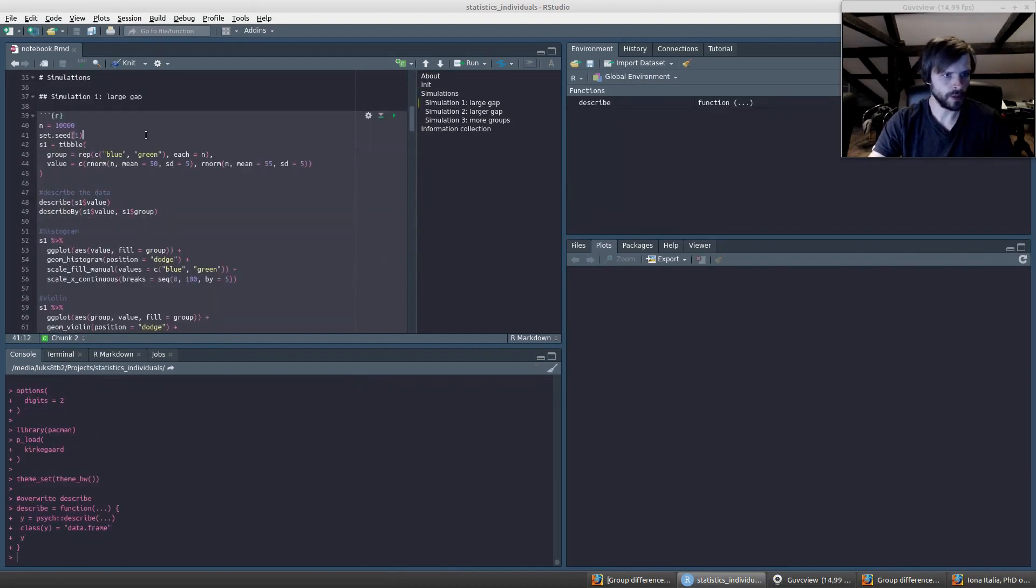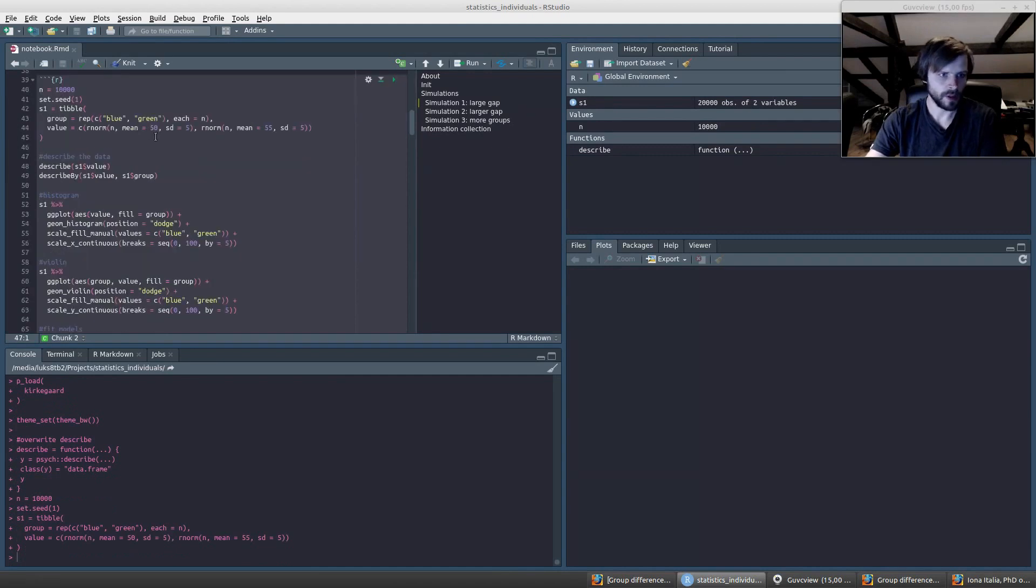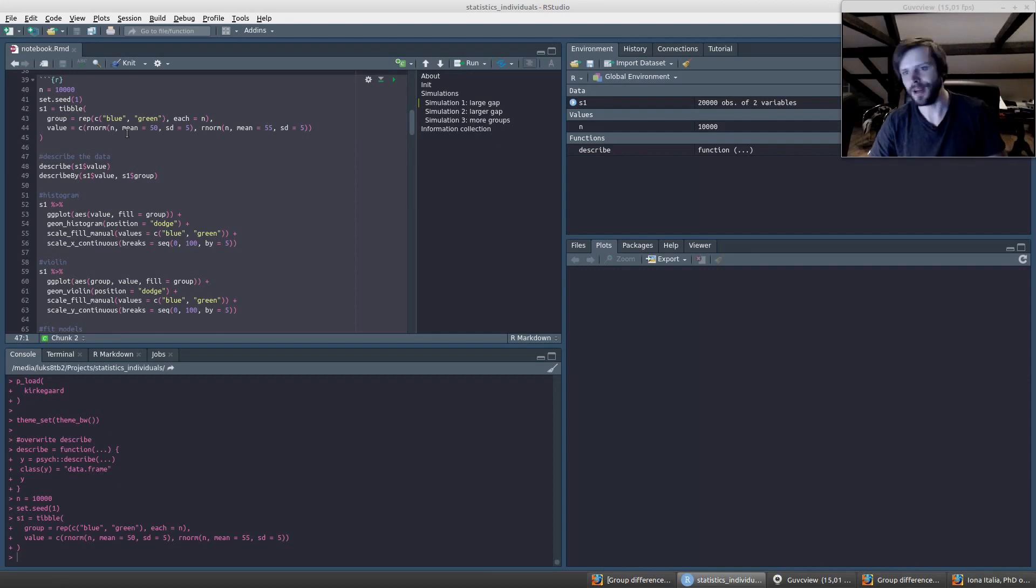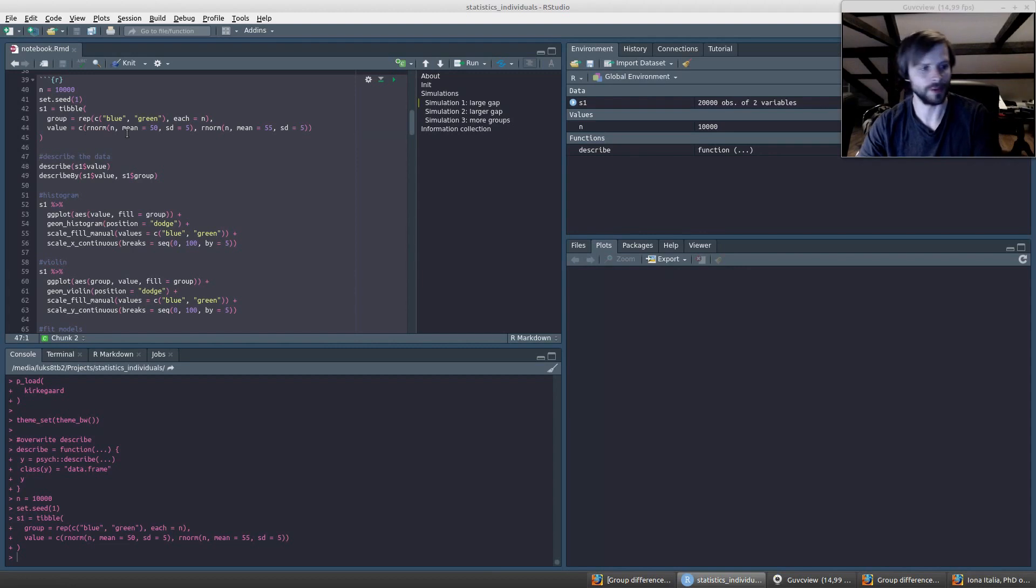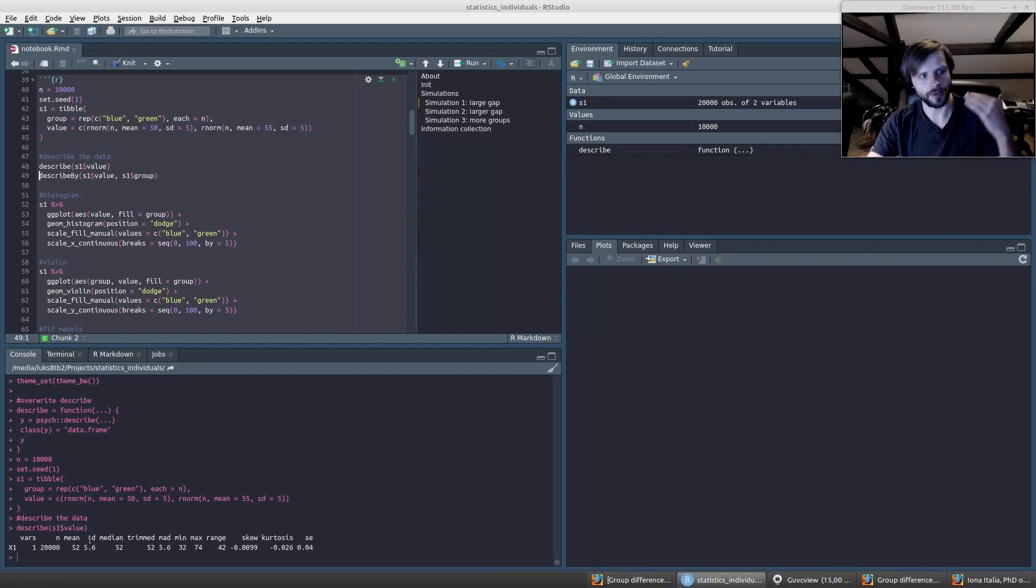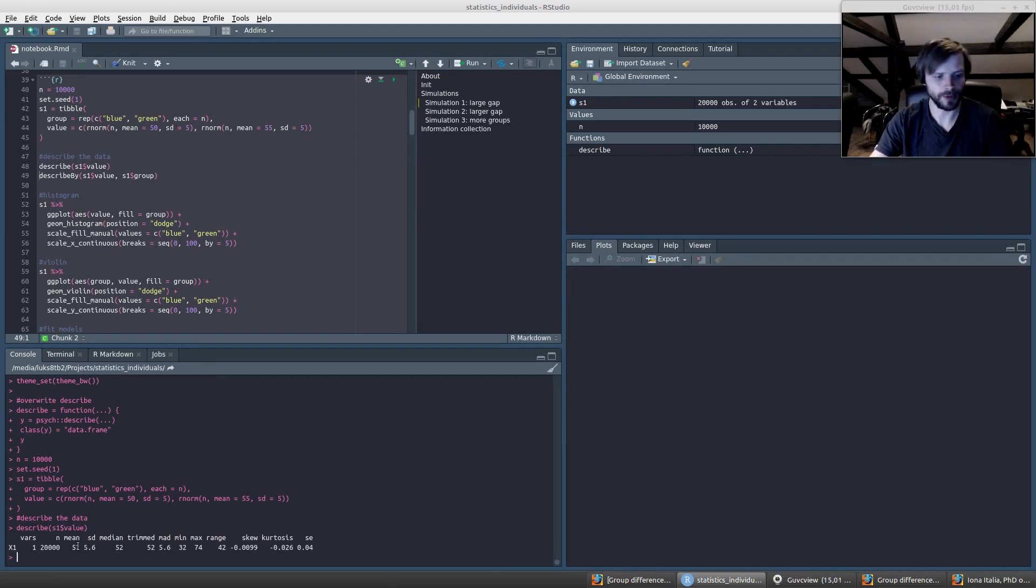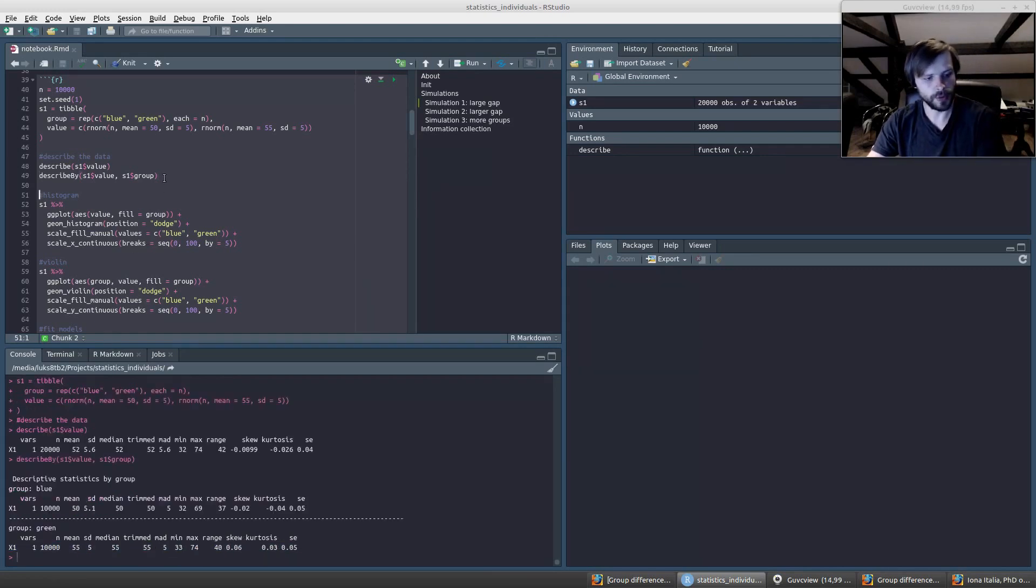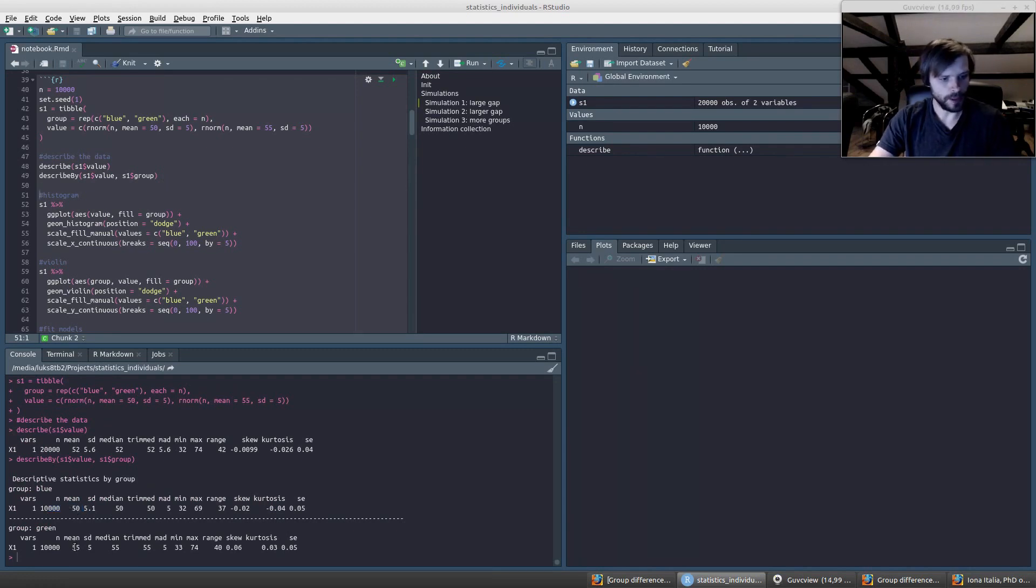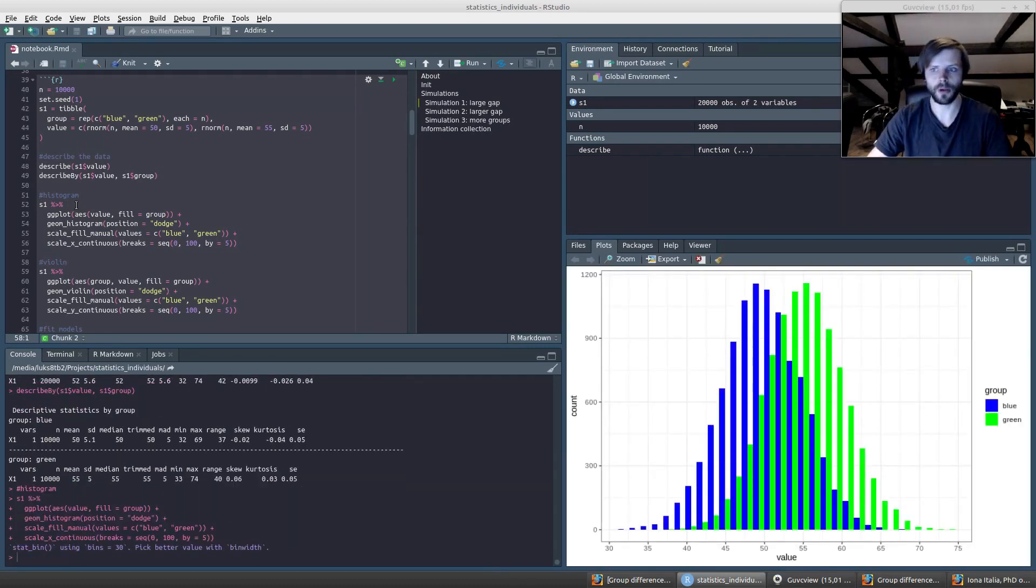In the first simulation we're simulating some data. This is some simple data where we have two groups called the Blues and the Greens, so they cannot offend anyone unless you consider these colors to be linked to someone. We have some variable that's just called value, and it could be whatever you want. I've given it a total nonsensical mean of 52 with some standard deviation. The Blues have a lower value than the Greens for whatever reason.